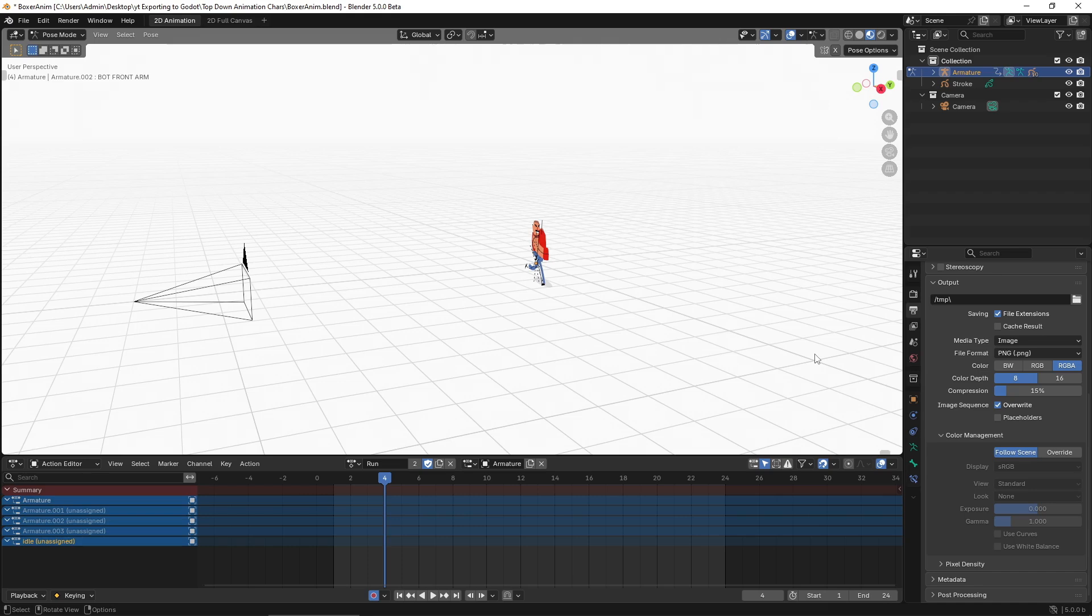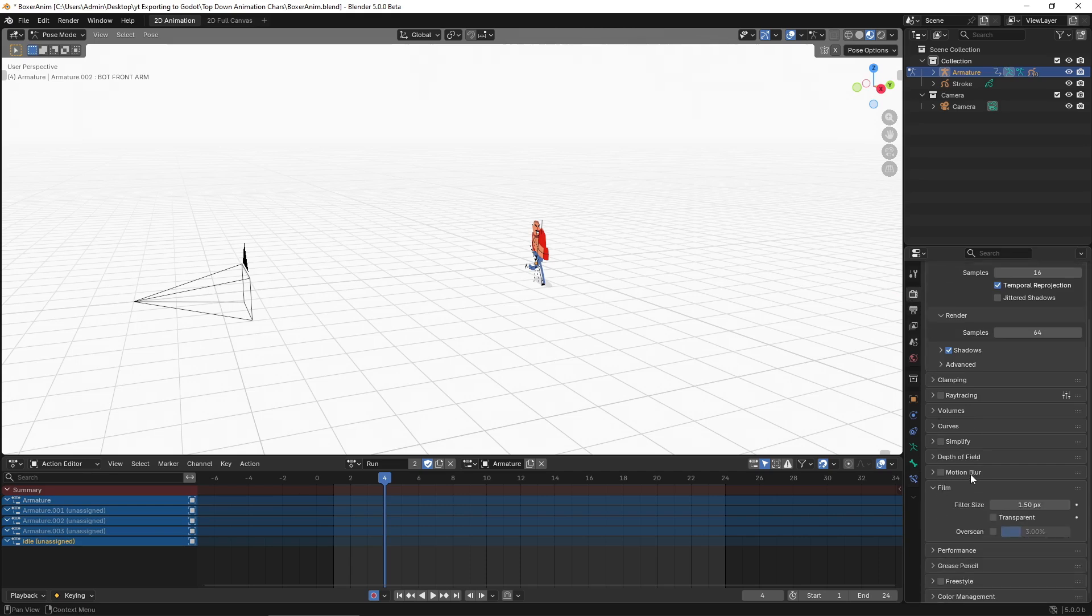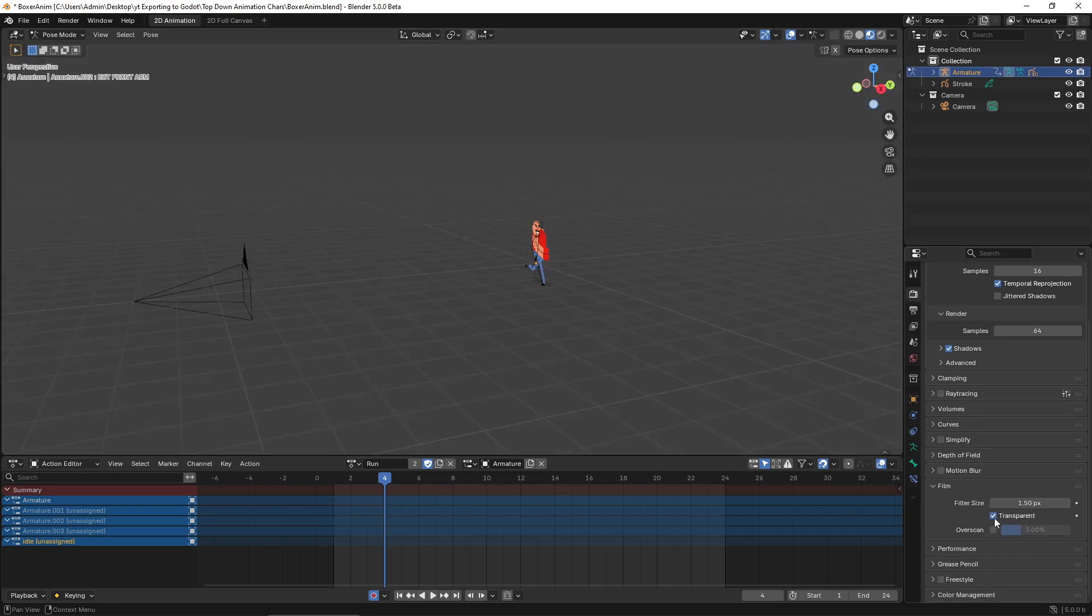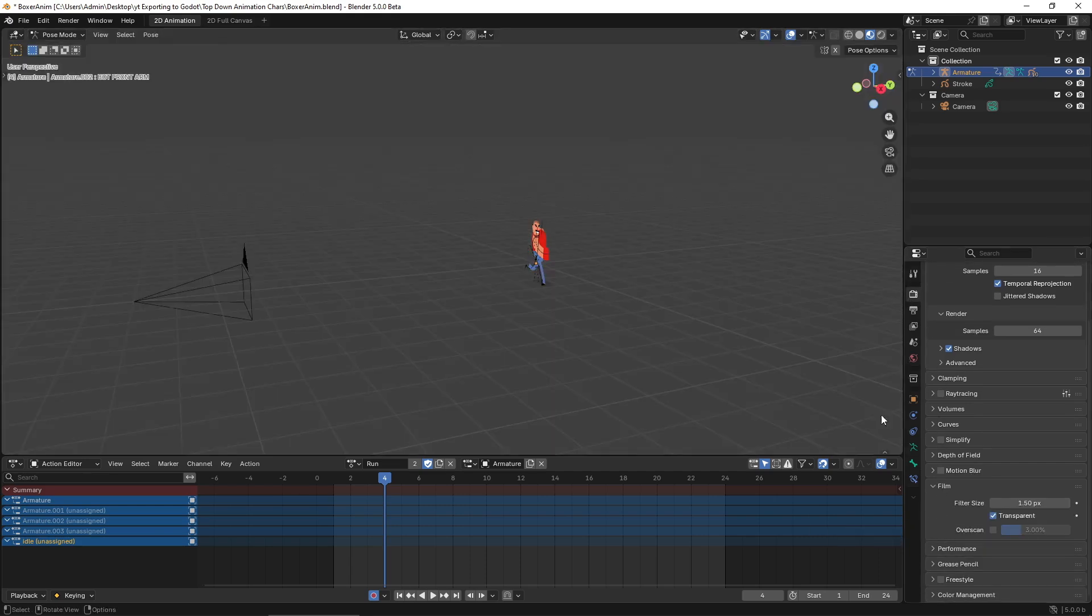These are the minimum settings needed to export the grease pencil animations accurately, but we still need to adjust a few things to make the export work properly. First we need a transparent background. Go to render properties, the little camera icon, under film enable transparent. This removes the white background and sets it to transparent at the moment of exporting.